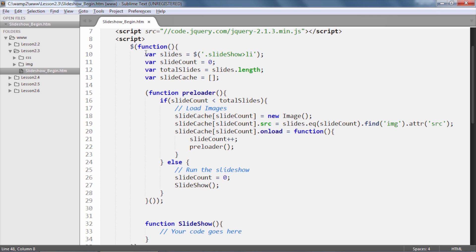First up, we have a couple of variables. The slides variable accesses the list items within the slideshow unordered list since that is what we would be playing with all throughout this example. Instead of calling the selector again and again, we have cached it in a variable.